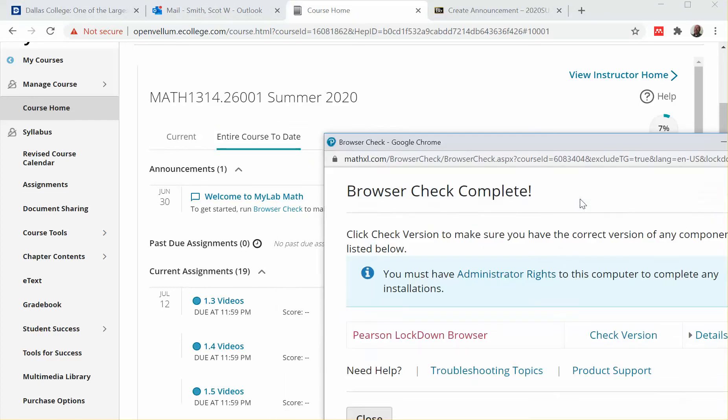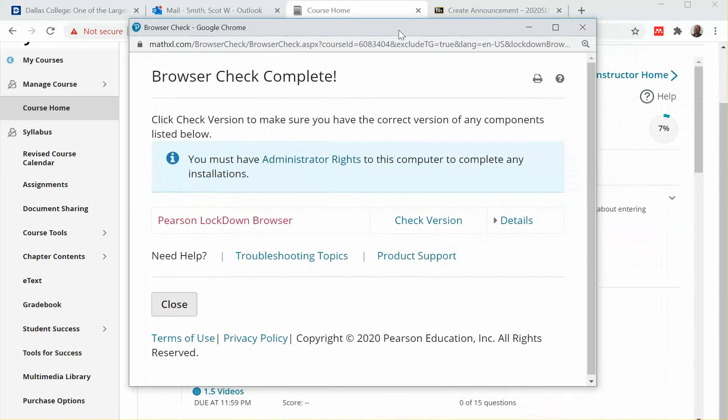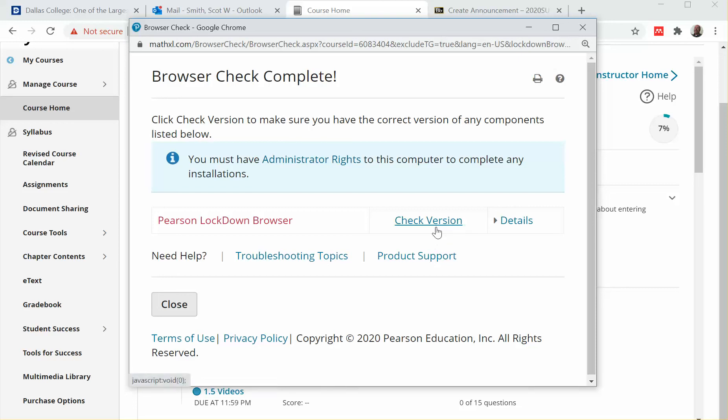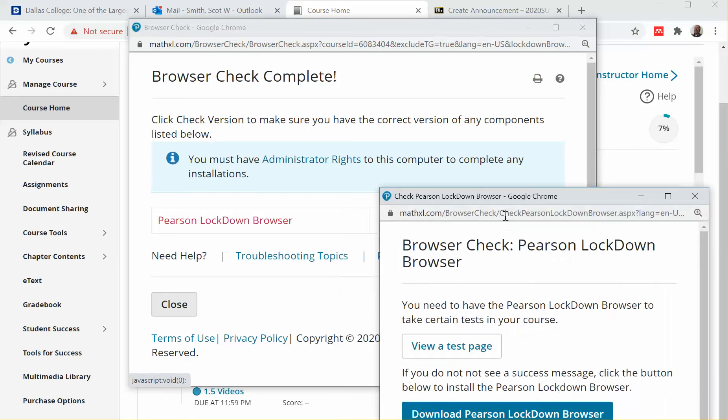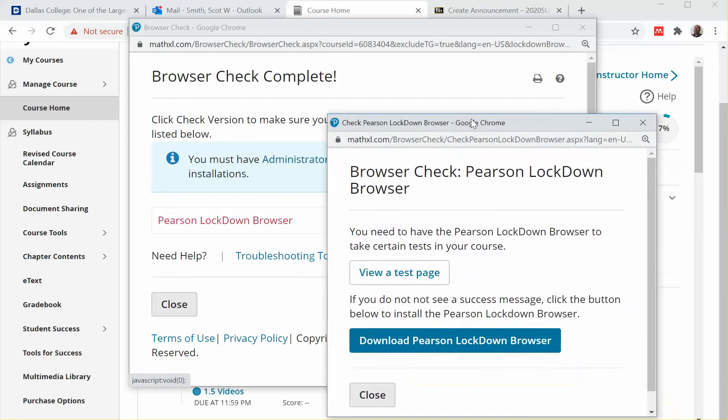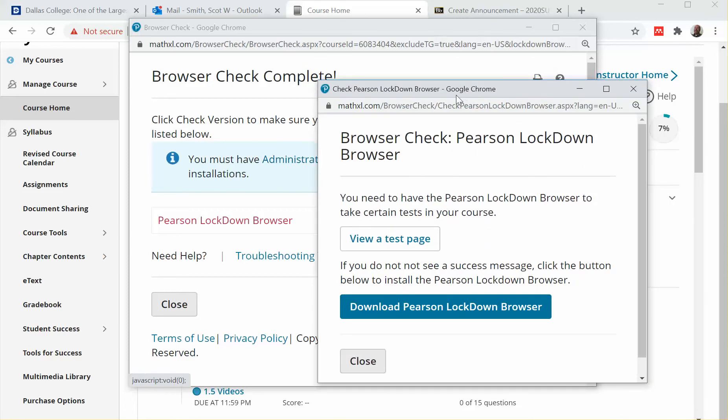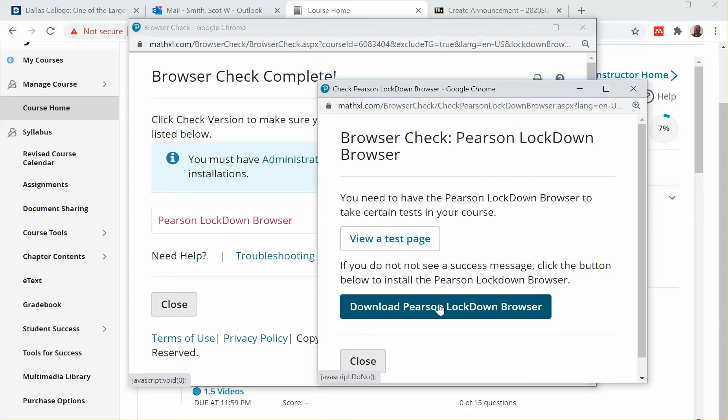Hopefully you've already done that, but you should see Pearson lockdown browser in there and yours should say, I think it will say install now right here. Now I'm going to go ahead and click on this so you can see something. If there's any chance that you already have it, you can view a test page, but otherwise you're going to want to click here.